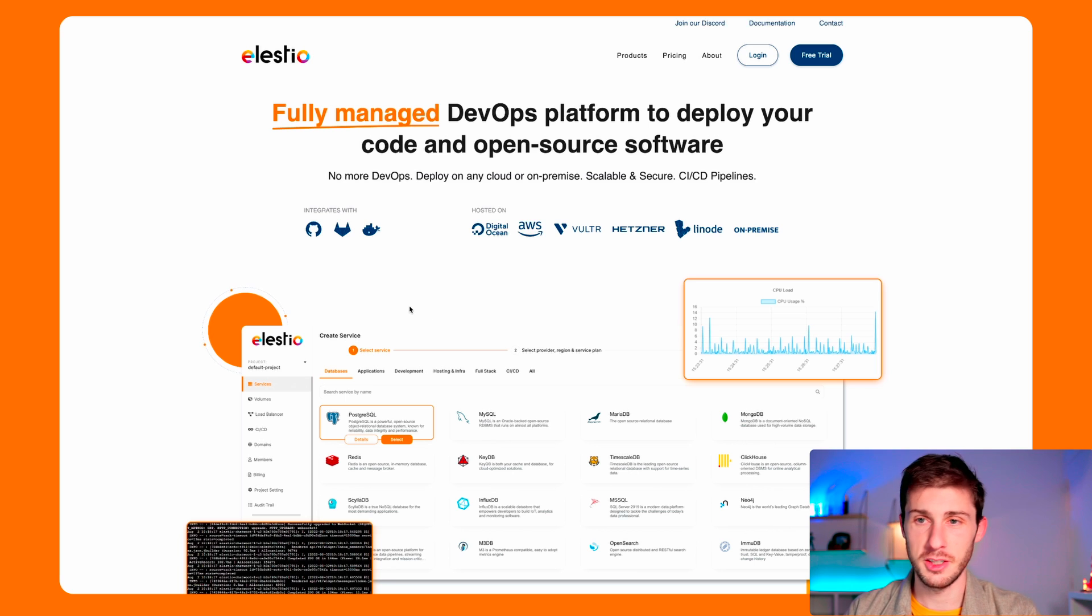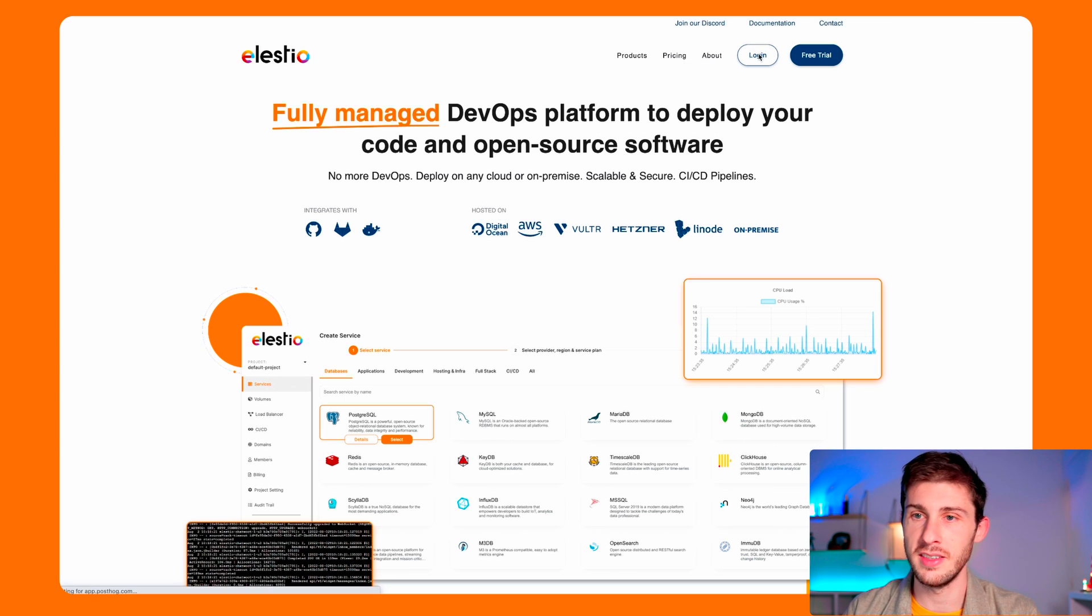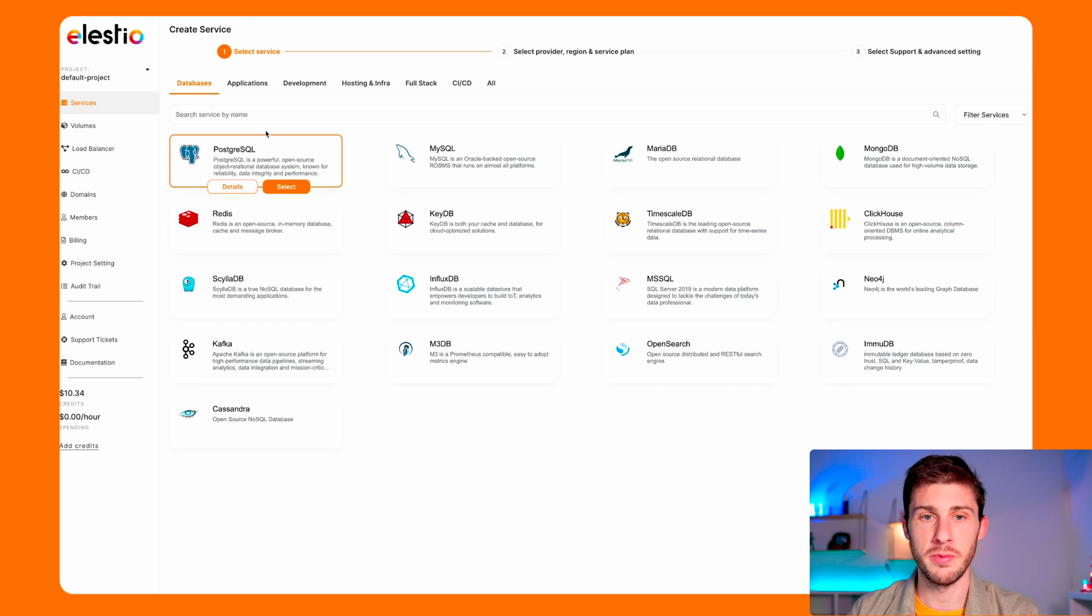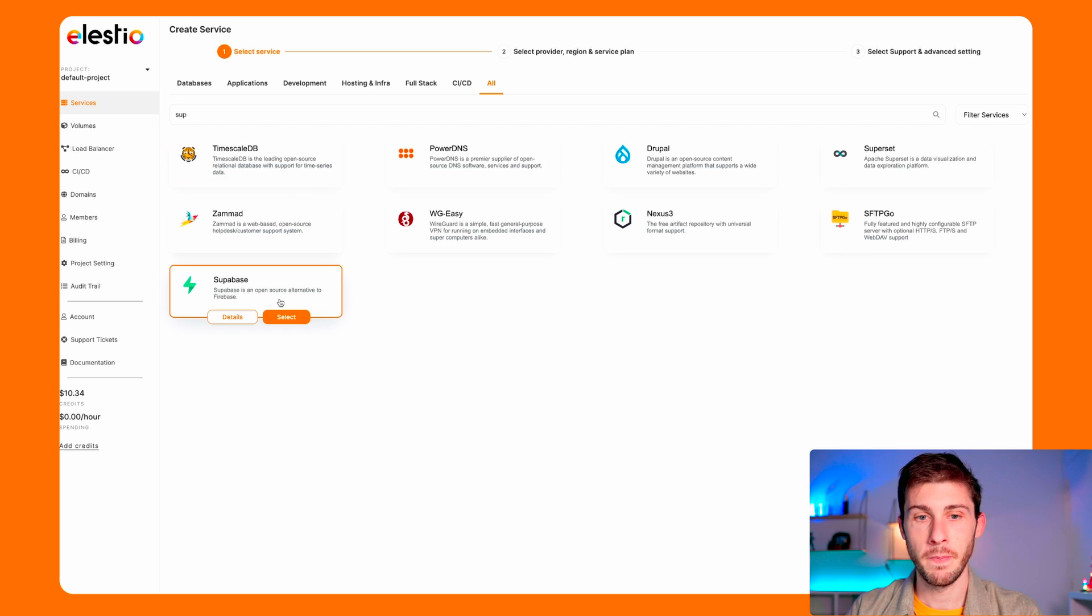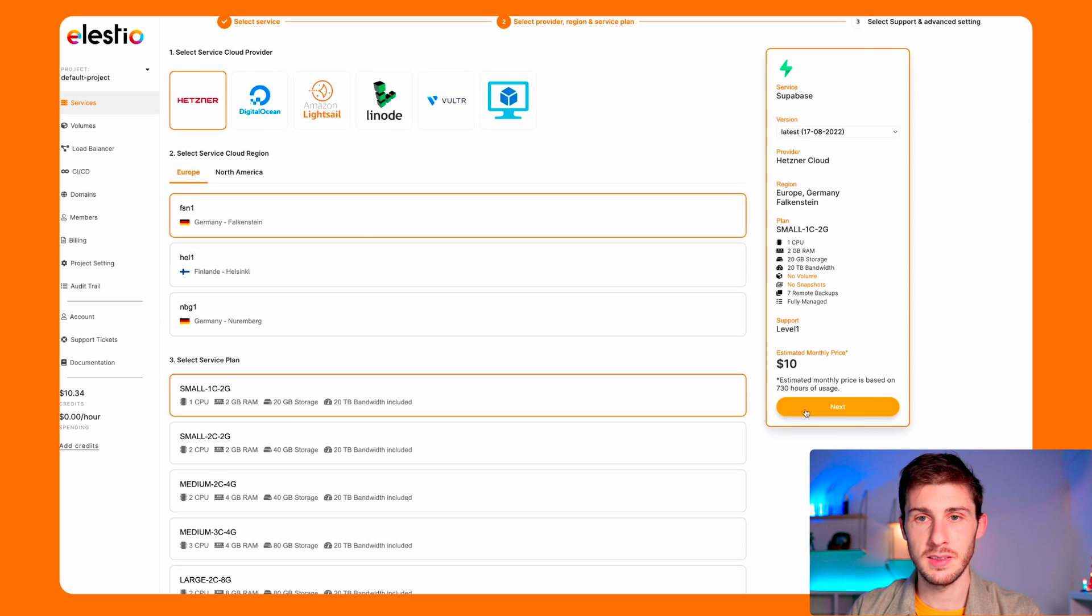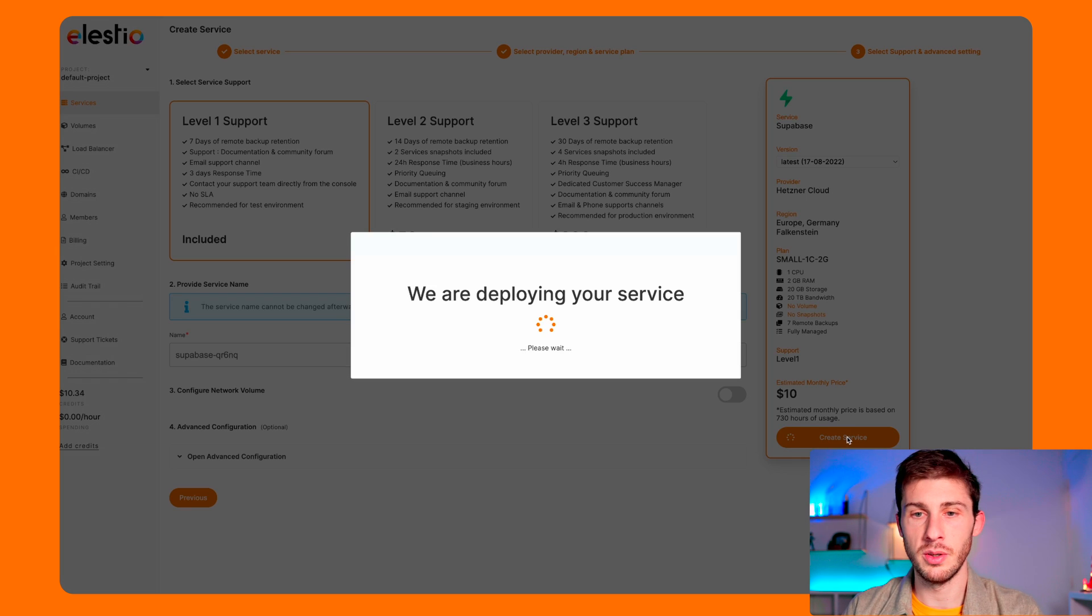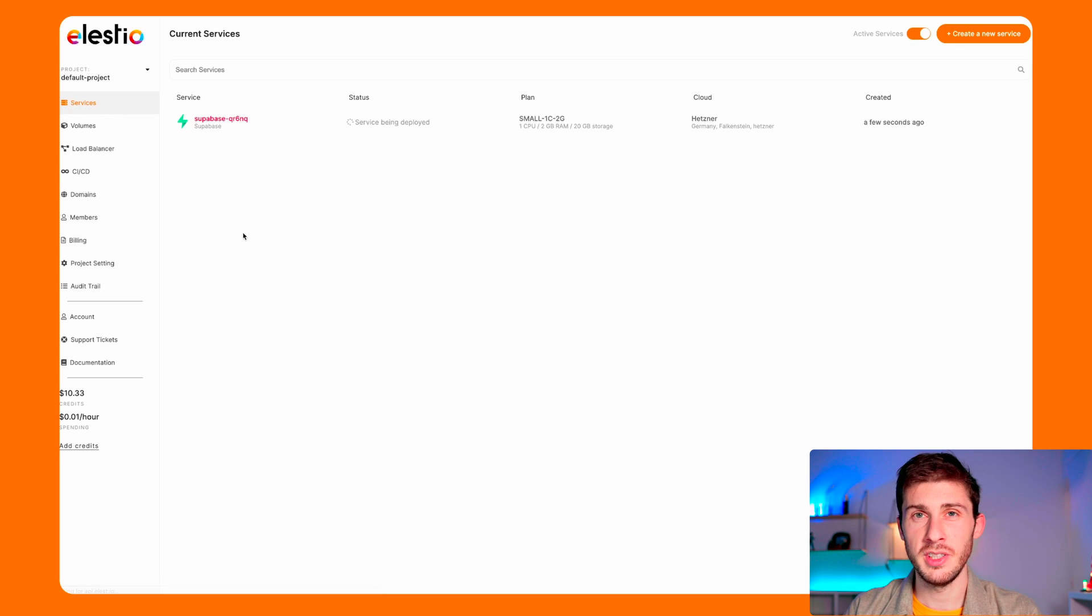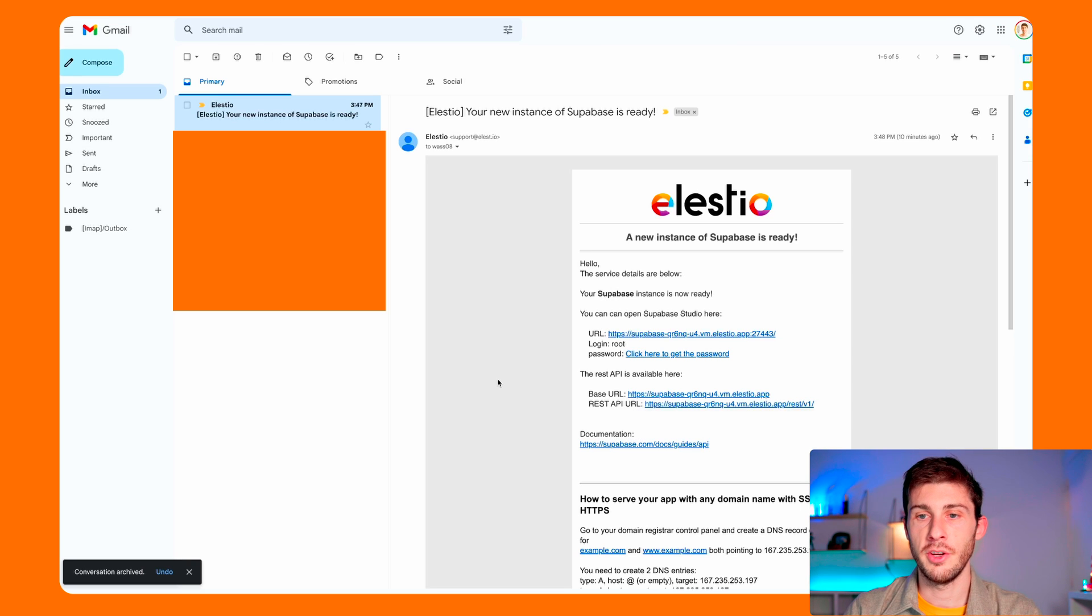Let's start by setting up our Superbase instance. So go on LSTO, log in and create a service. Deploy my first service. Let's check out for Superbase. Select. We take the default one and next. Let the default value because it's just for demonstration purposes.